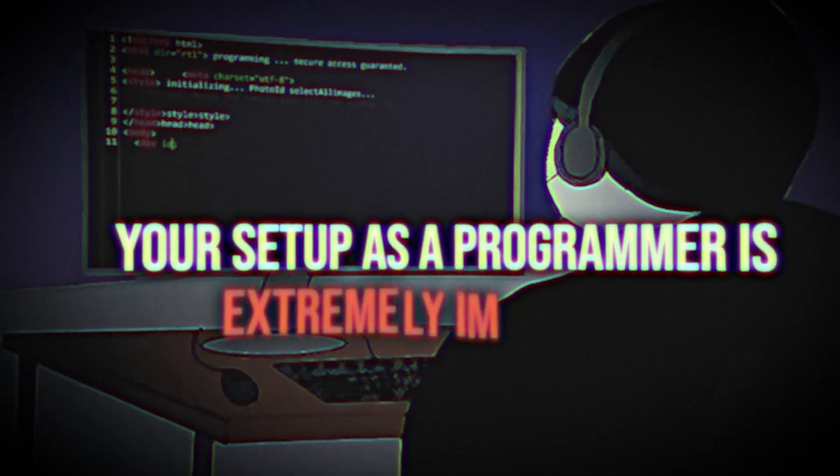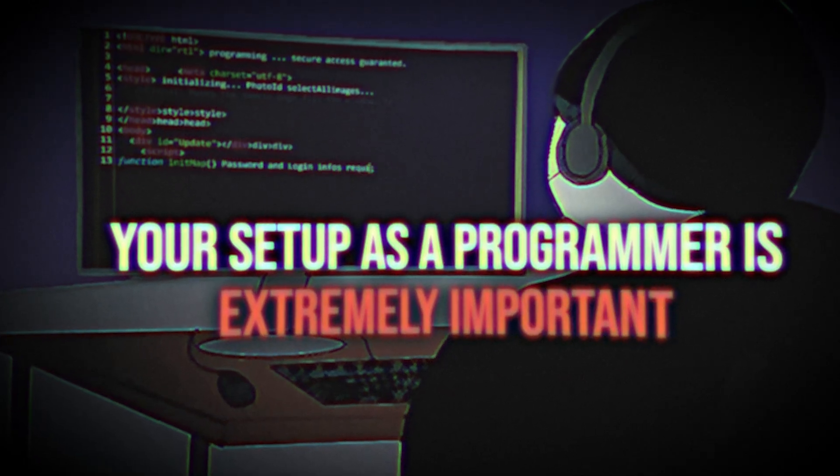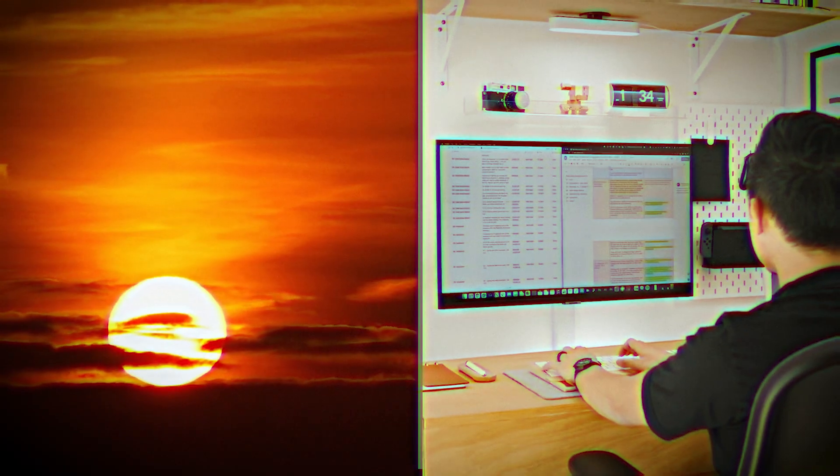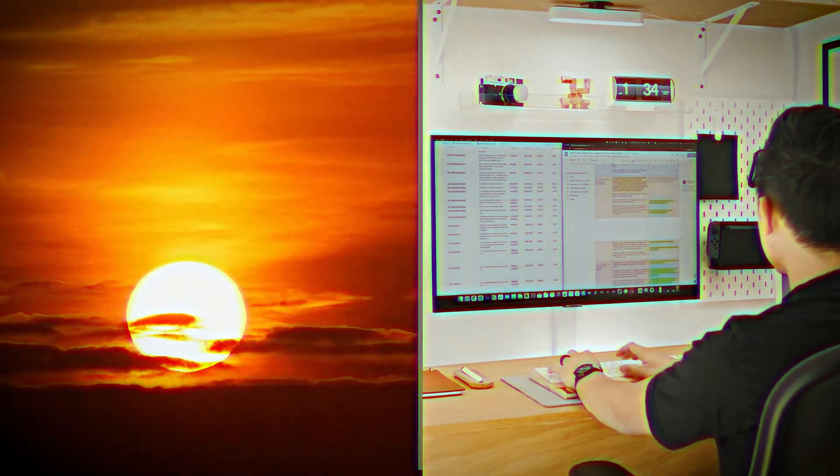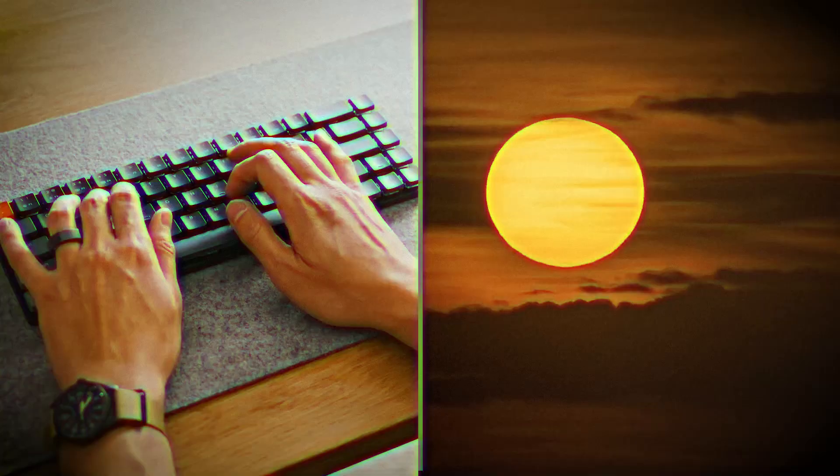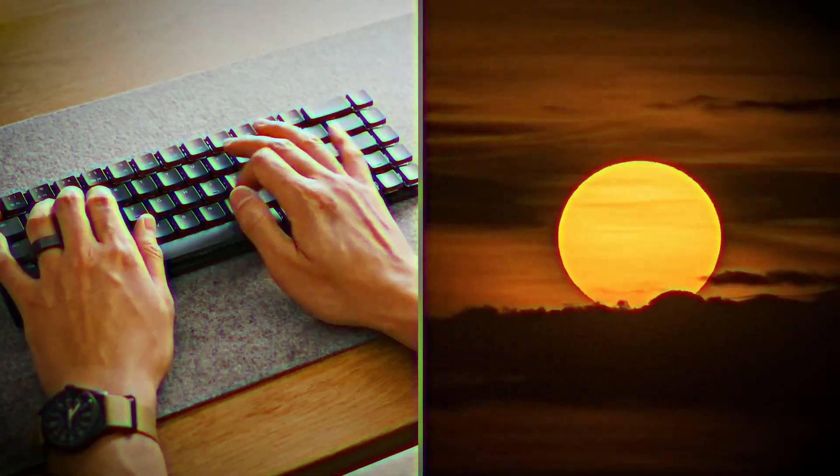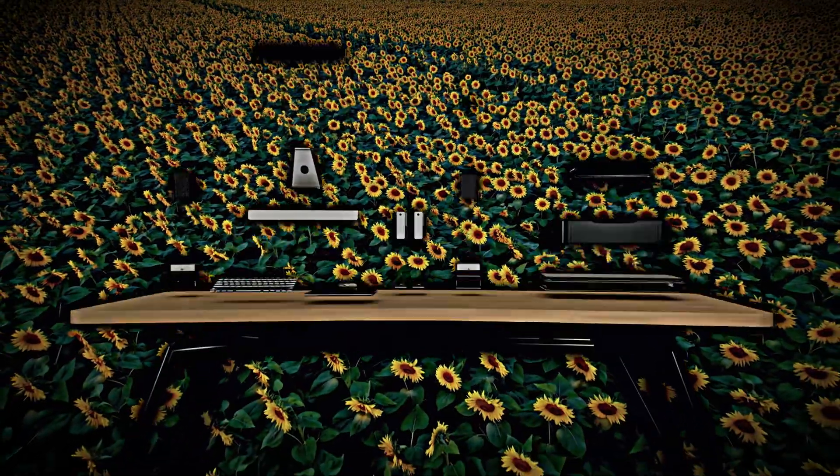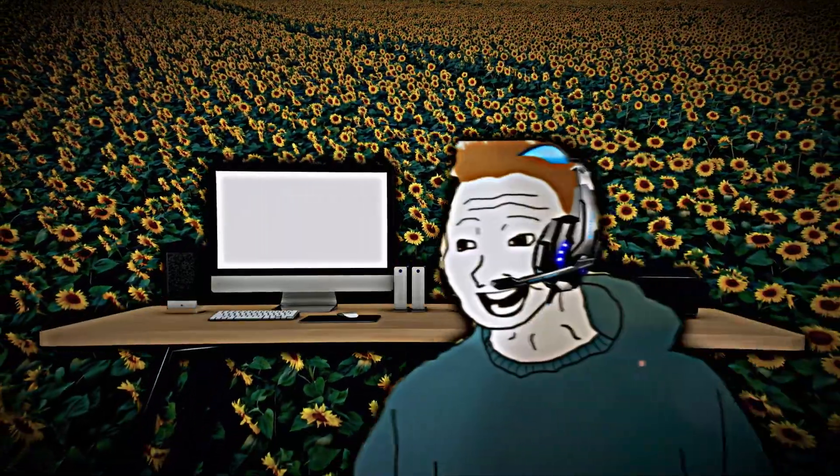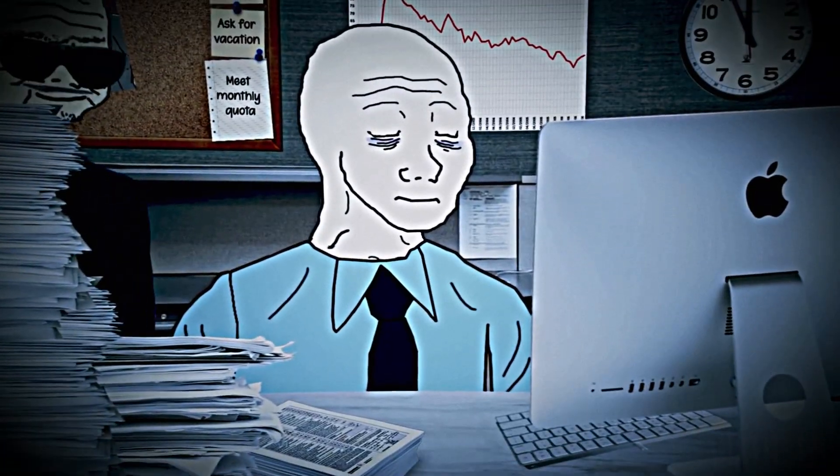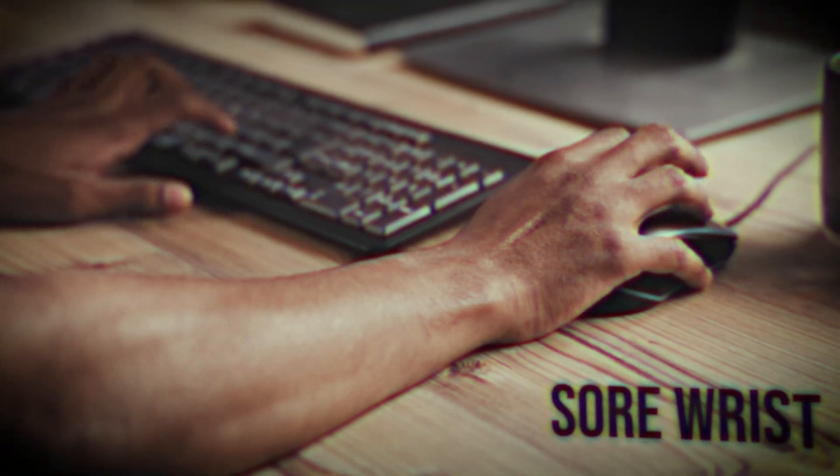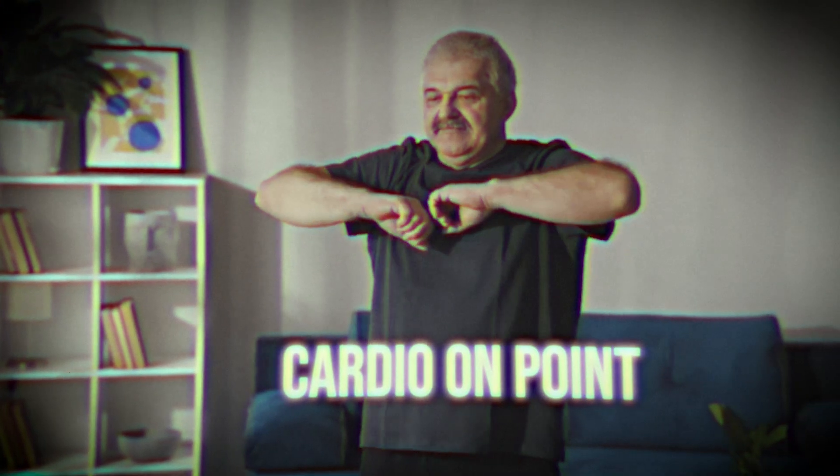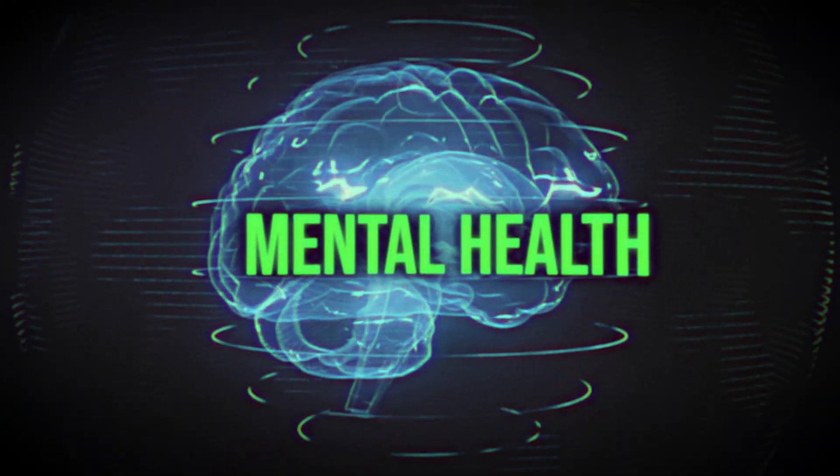Your setup as a programmer is extremely important, not just because it makes you more productive, but because if you're getting into this game, you're going to be using this equipment for most of the time you're awake. So the stuff you're using daily should spark joy and it should keep you healthy, whether that means sore wrists, keeping your cardio on point, or your mental health.